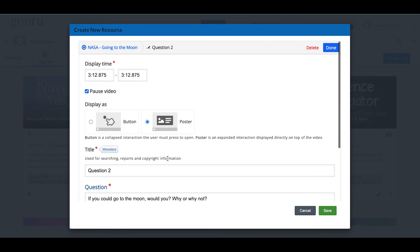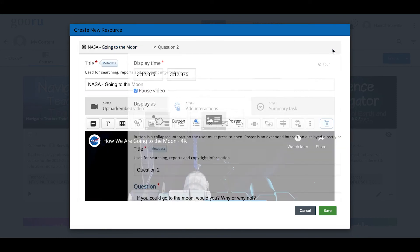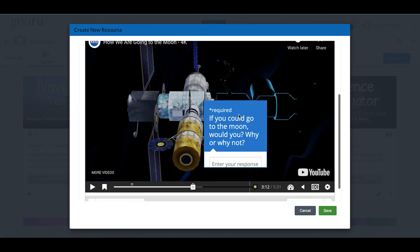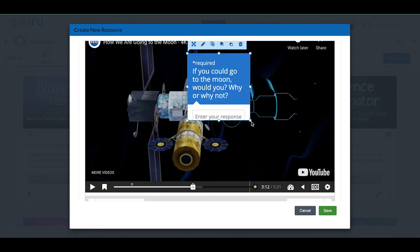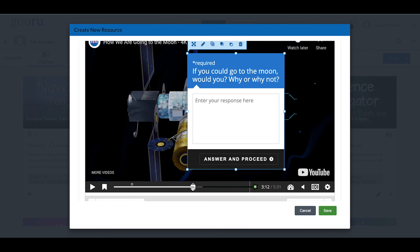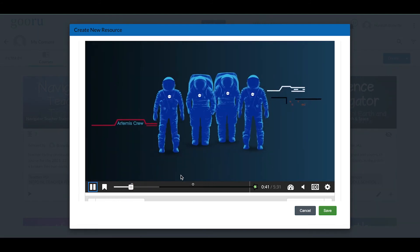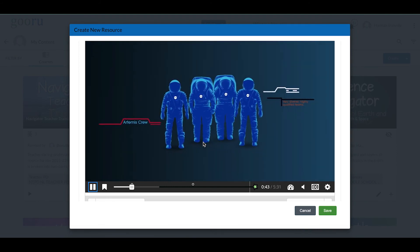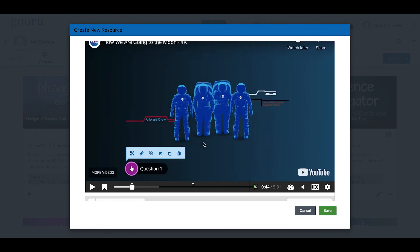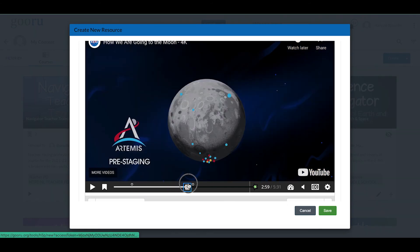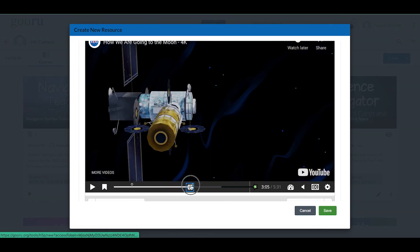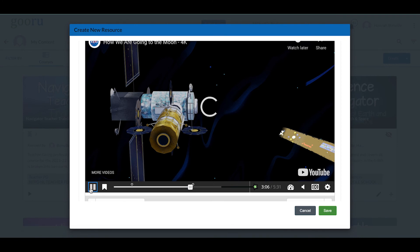I've added that in, I'm going to click Done. This is what it looks like as a poster. Our first question was a button — a little 'Question One' button appears and the video pauses. For Question Two, it appears as a poster that lays right on top of the screen, and the video also pauses.